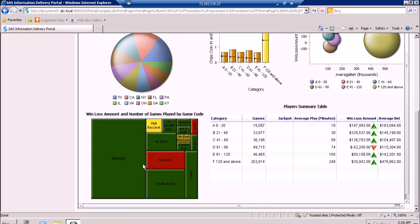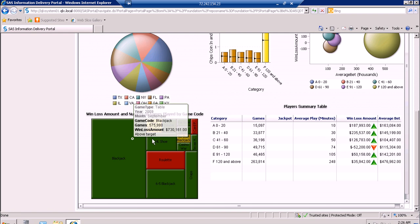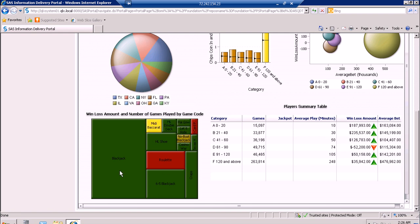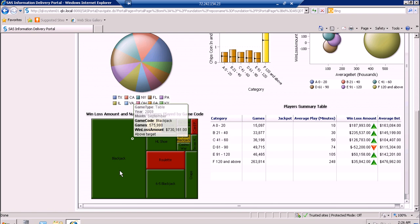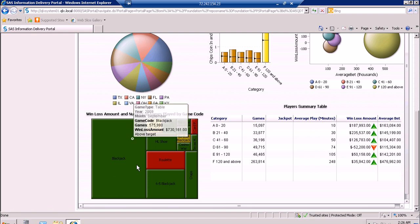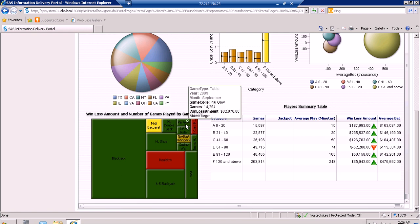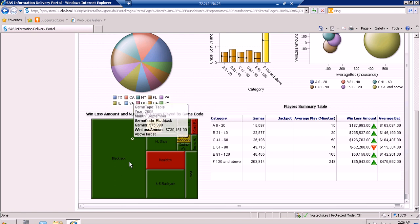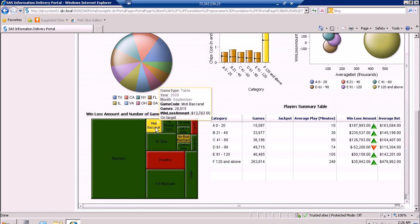We also have the tile chart which shows the distribution on the number of games played by game code. The size of the tiles is the number of games played by the patrons while the color of the tiles shows the win/loss amount. We can see that Blackjack has the most number of games played, while Let It Ride and Pai Gow are the least games played. The color of the tile shows if the win/loss amount is above target, on target, or below target.